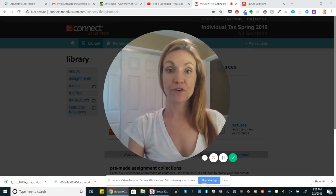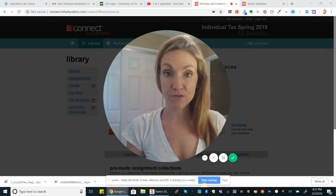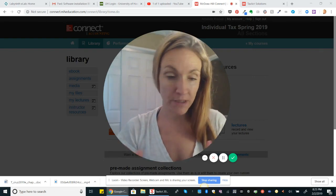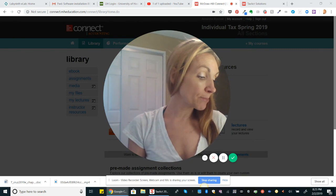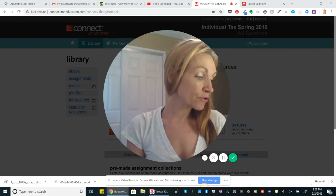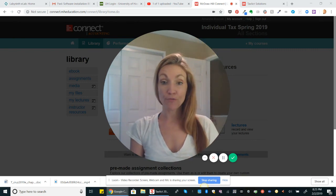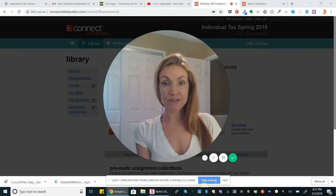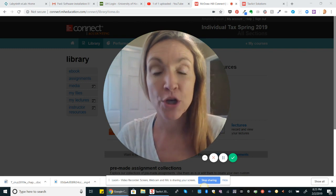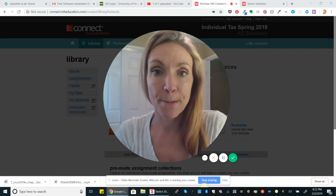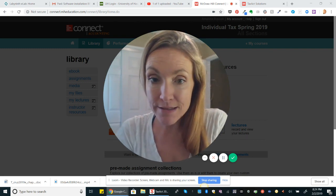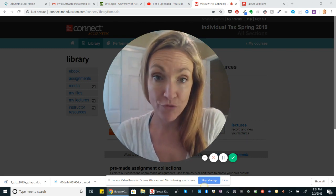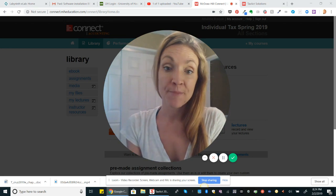Welcome to the first tax return problem. We're doing tax return problem number three in chapter seven, and so this is our problem for businesses. It's Schedule C and Form 1040.